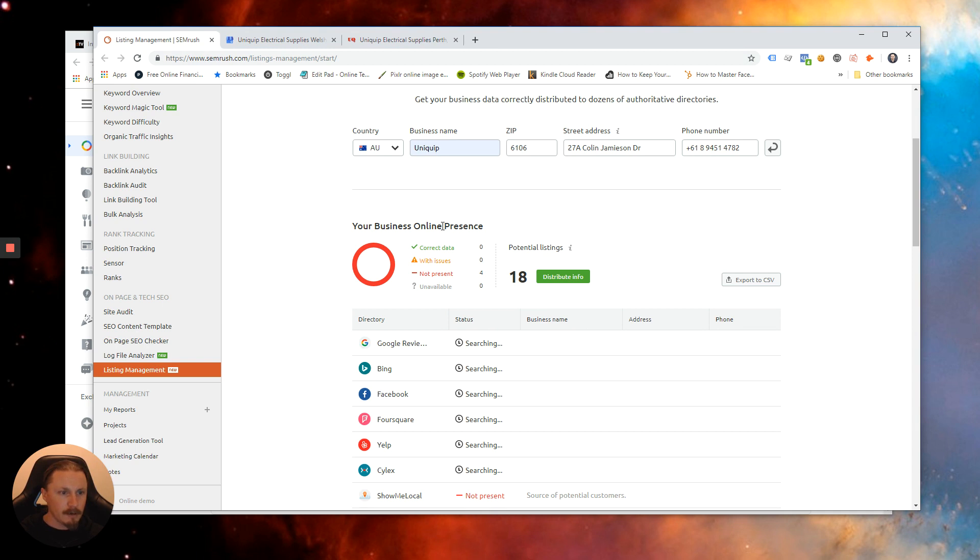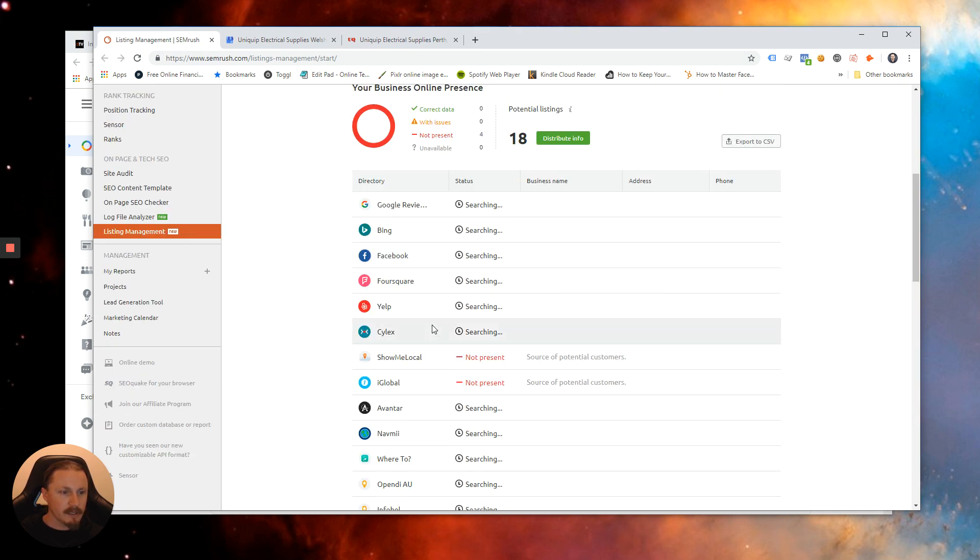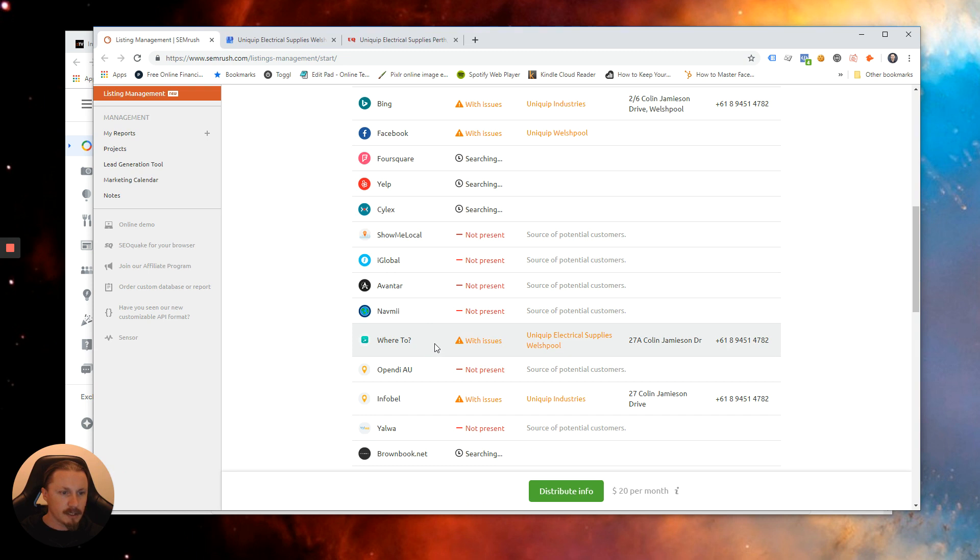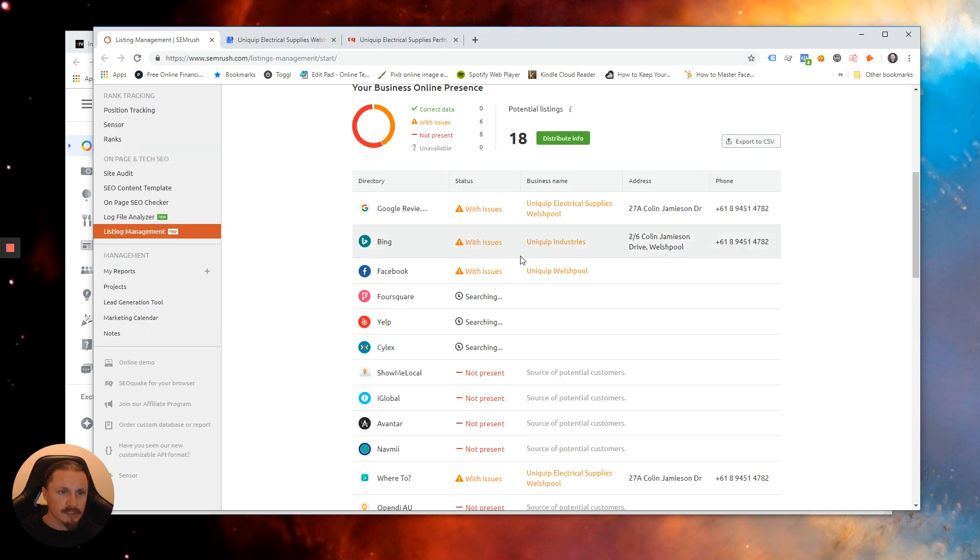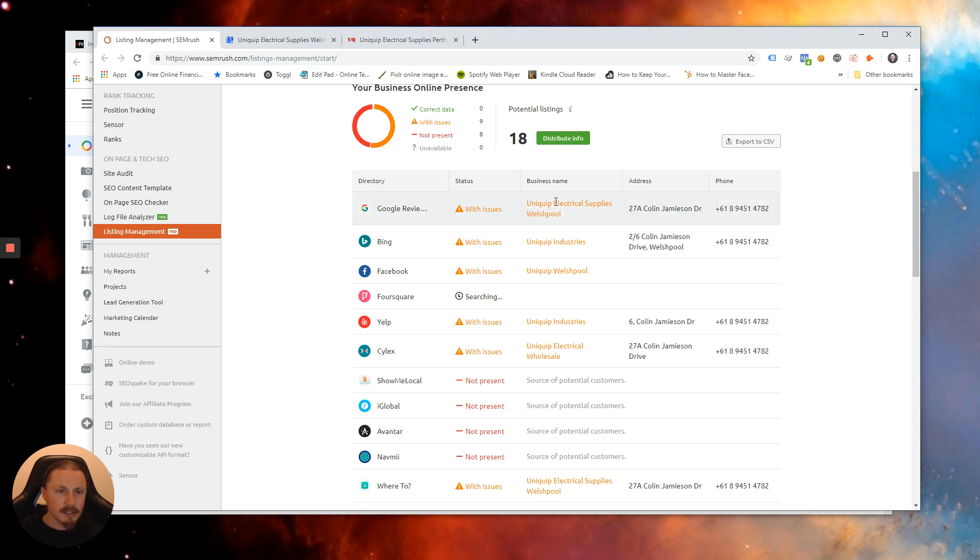So you can see it's checking all of the sites that it checks and it'll start populating the results here. And initially what we'll be able to see is that there's some inconsistencies in the business name.